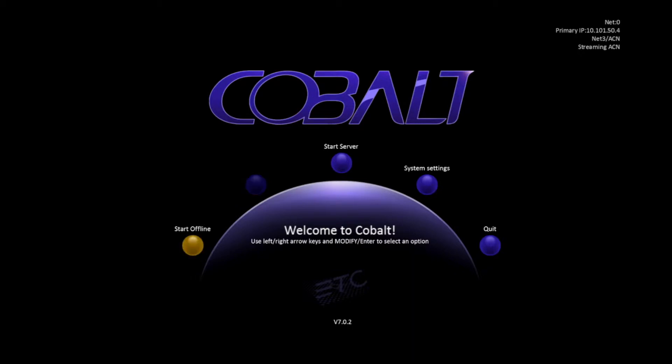If we start offline, we'll have all of our normal Cobalt functions, but no data will actually leave the Desk. If you select Start Server, it'll start into Cobalt normally.